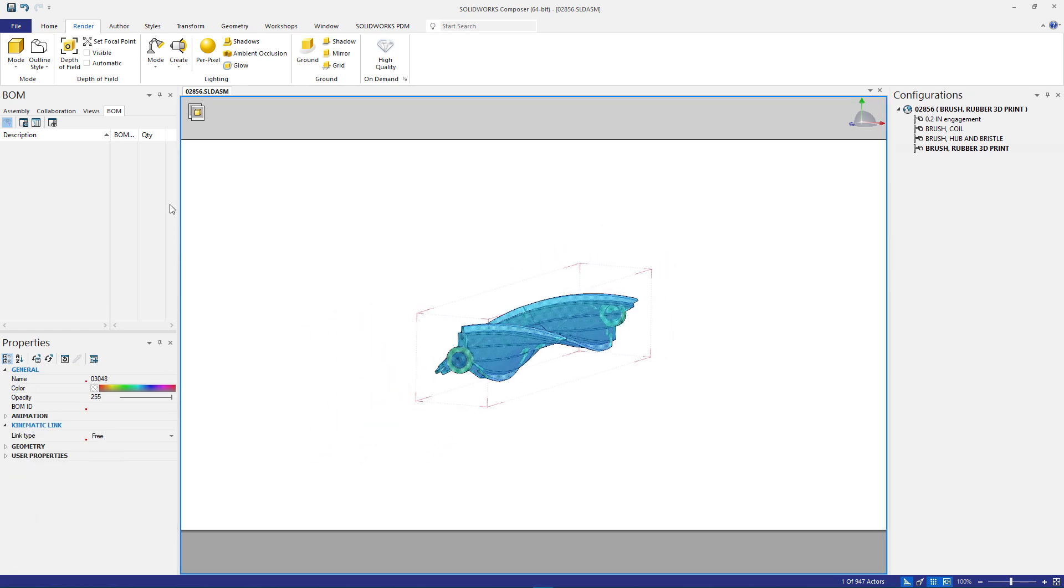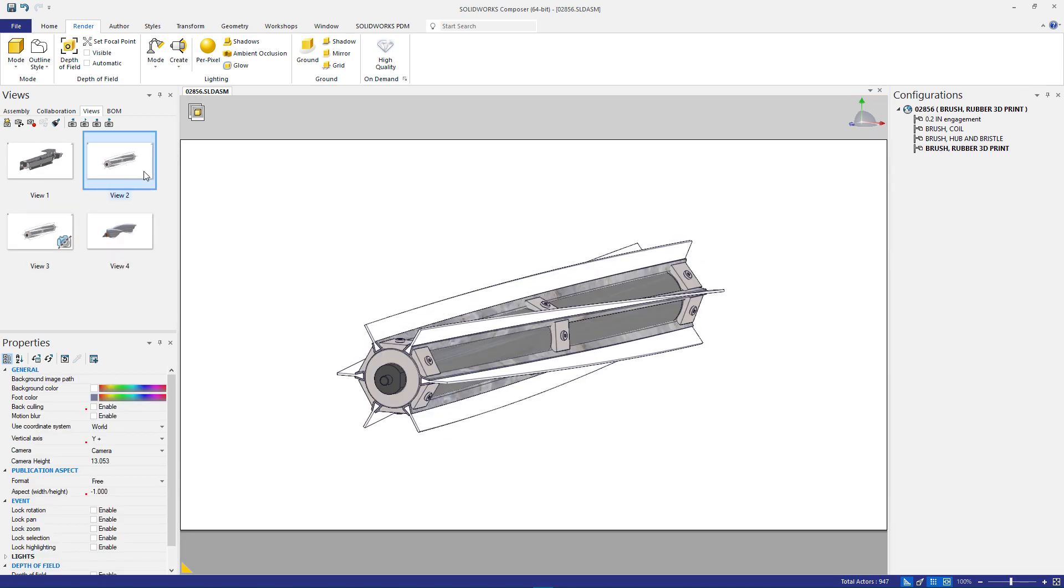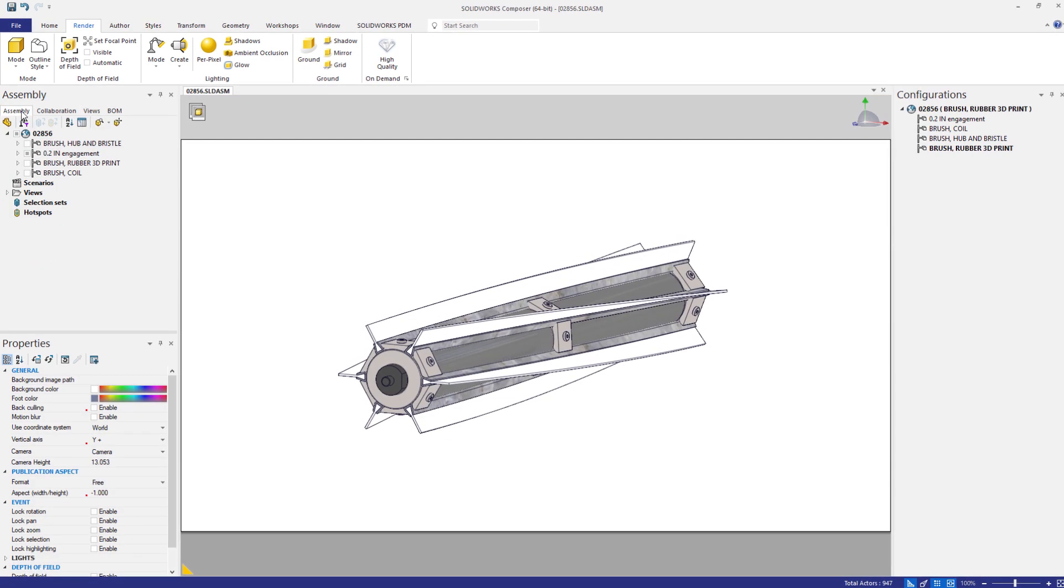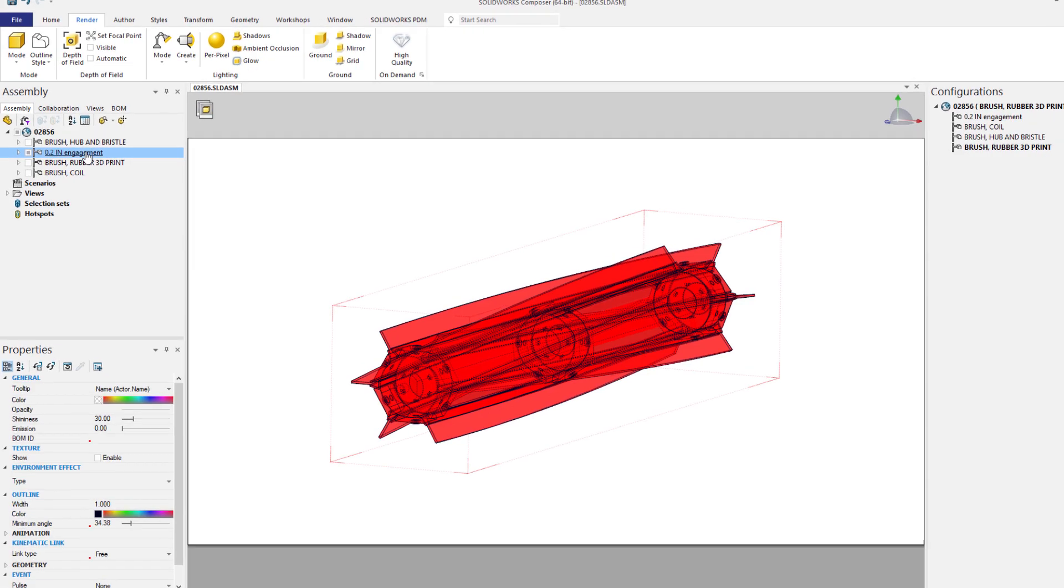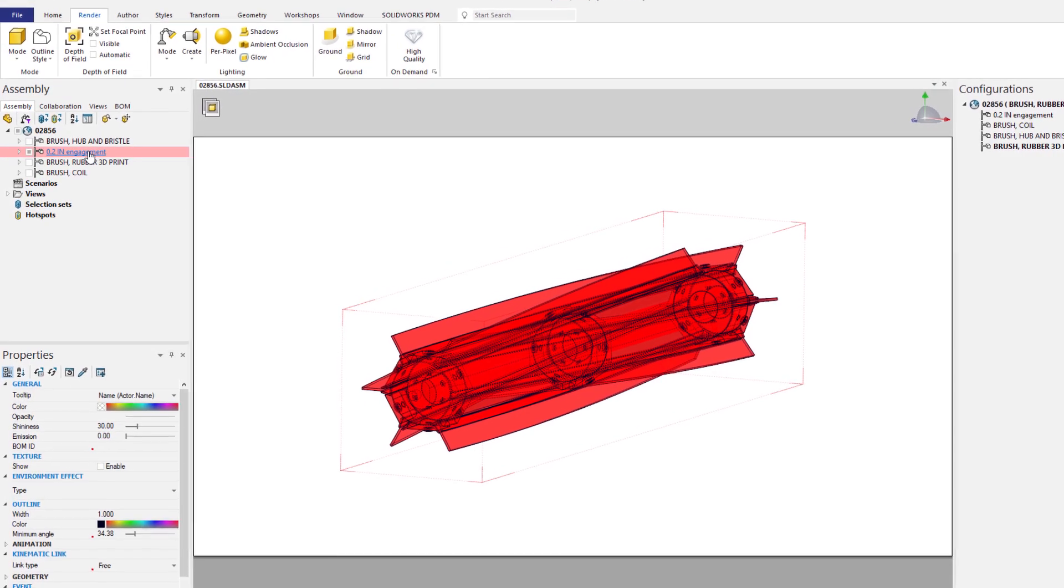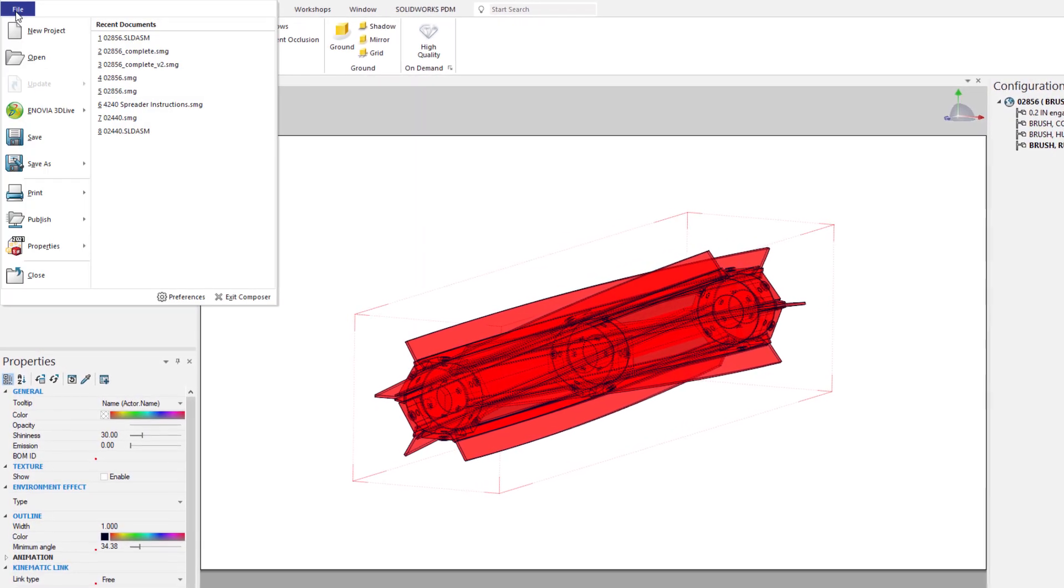Now with the new configuration active, it's easy to create all the additional required views for this final document. In this view, there are a handful of parts that are hidden, and when selecting this assembly configuration, you'll see that only the visible components are highlighted.